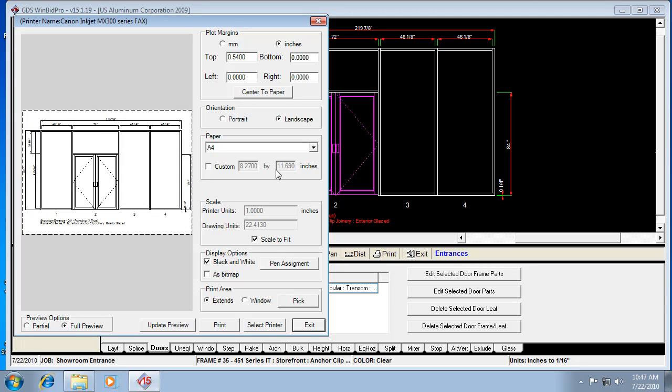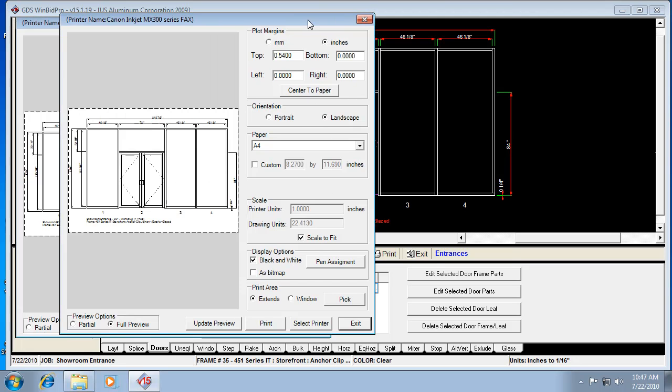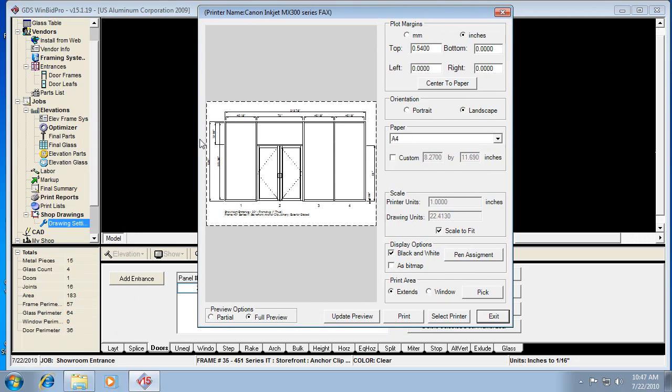In this case, it's always going to scale to fit. So it's not necessarily picking the scale that we've set in Drawing Settings. It's just going to fit it to the page. So if it's a huge elevation, it's going to shrink it to fit the page. If it's a small elevation, it'll expand it to fit the page.